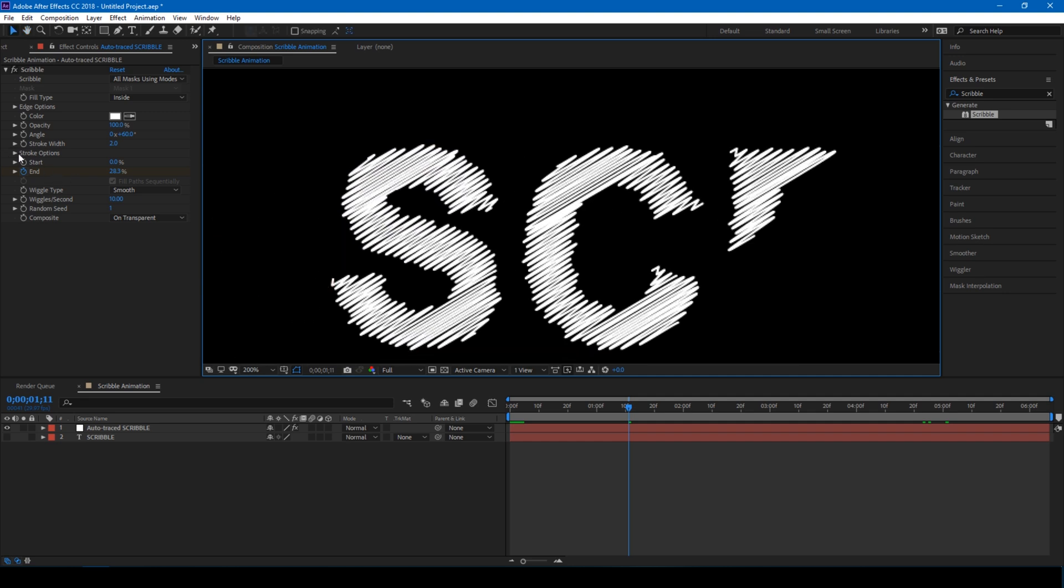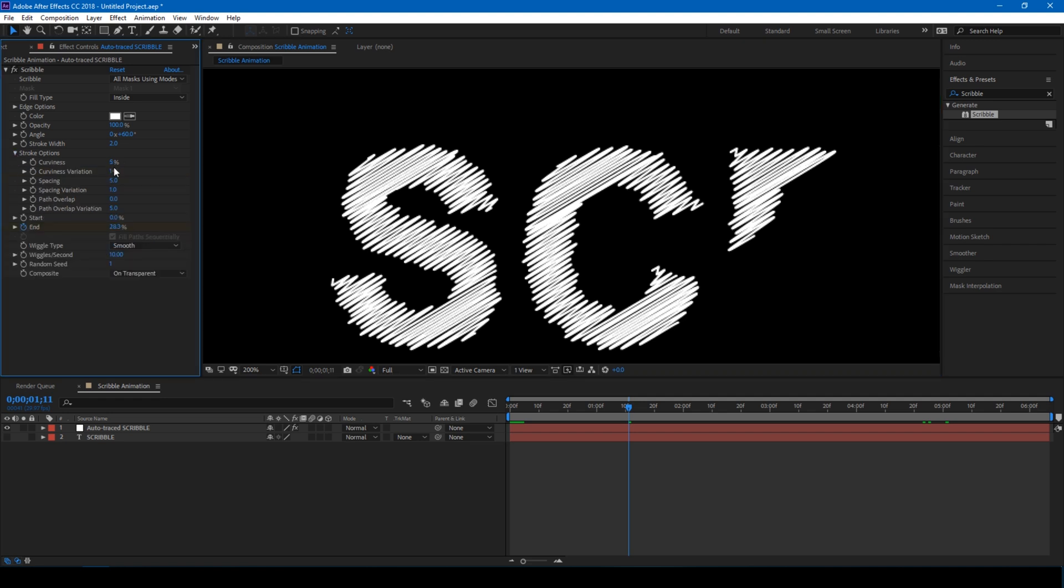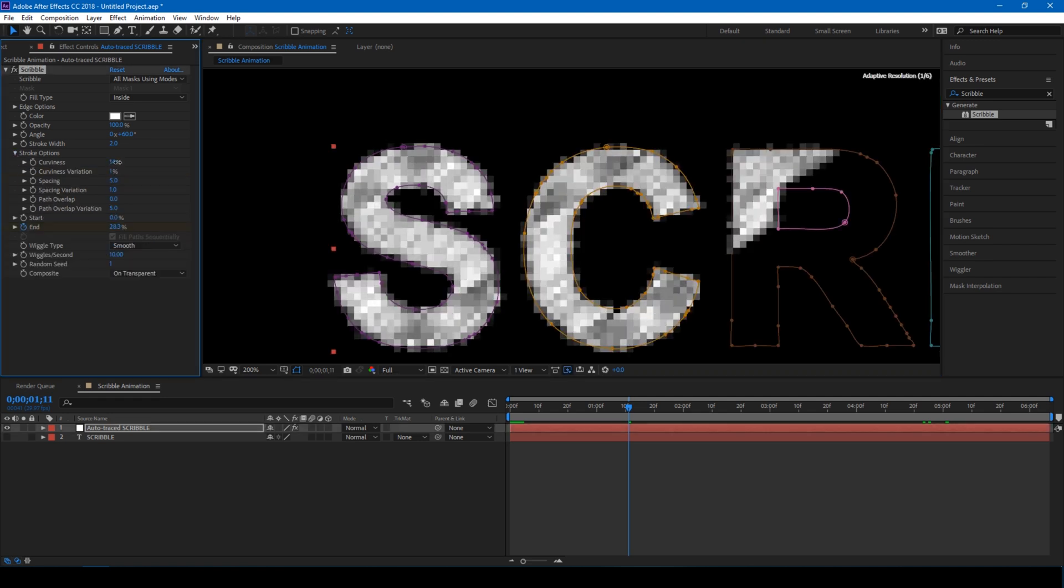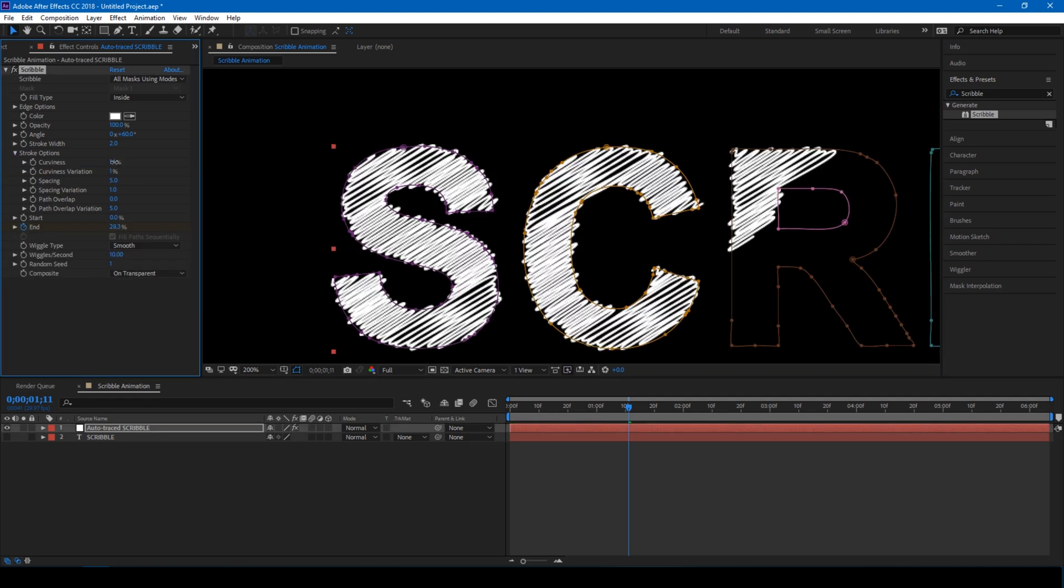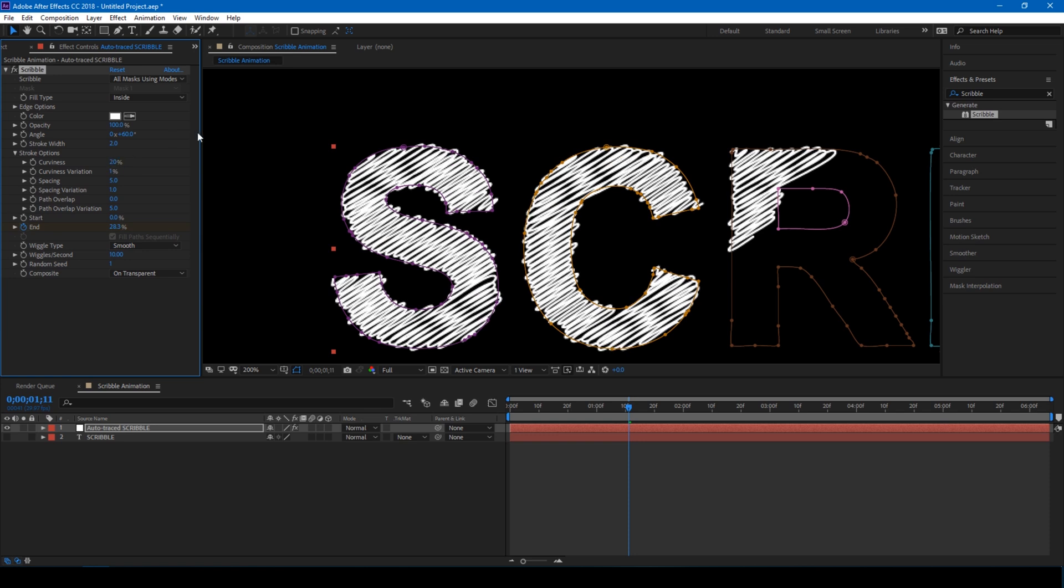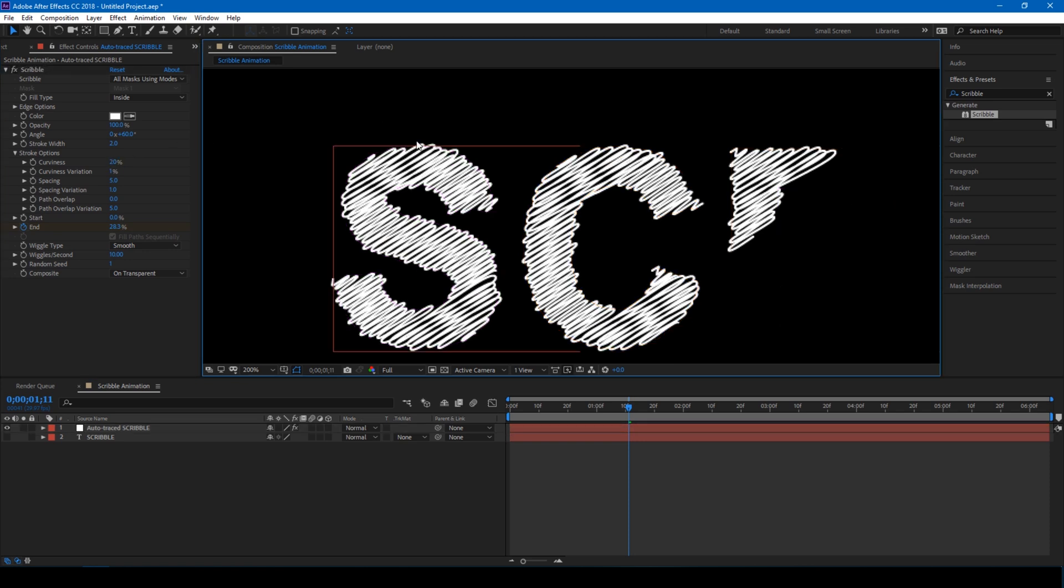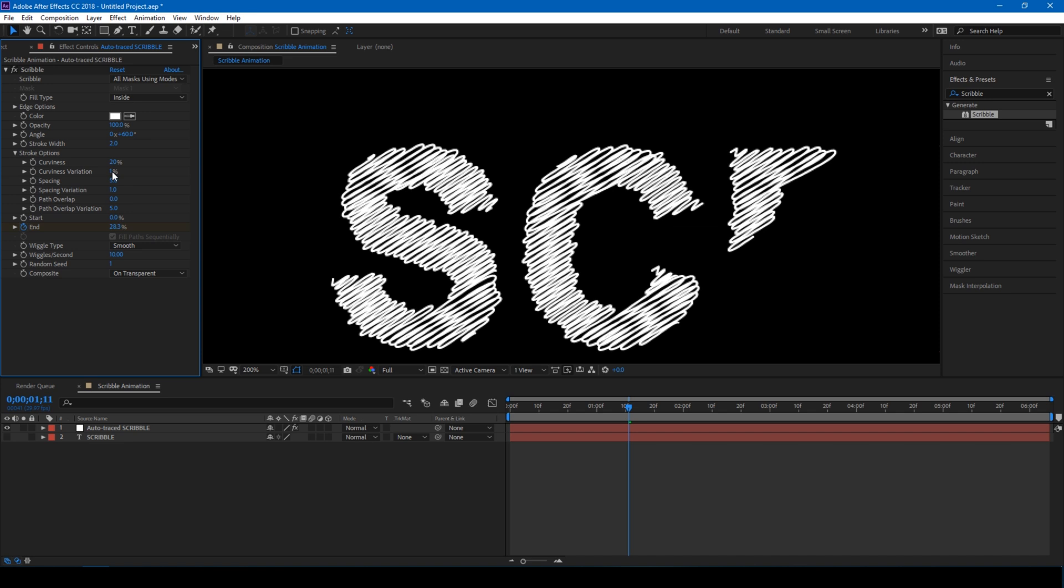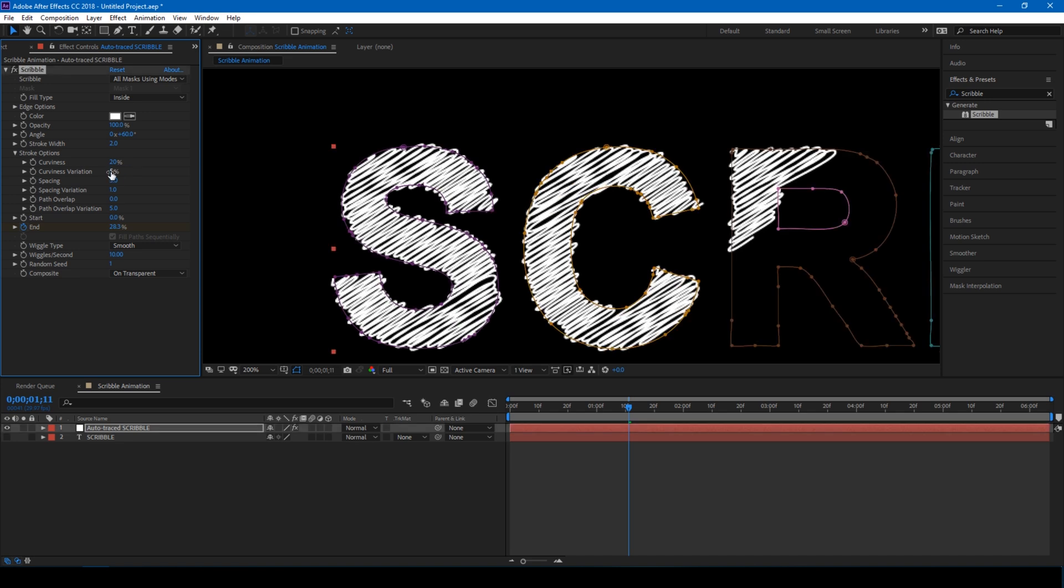Expand this stroke options here and increase the curves to around 20 so that you get a clean curve, and the curve variation to 5. All these things depend on how you want to have your animation.